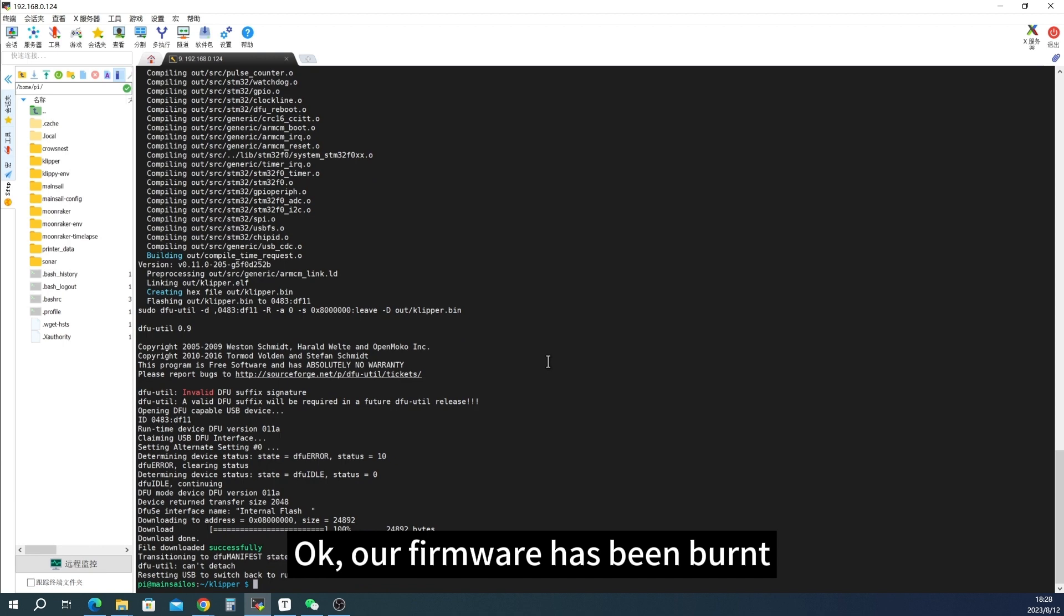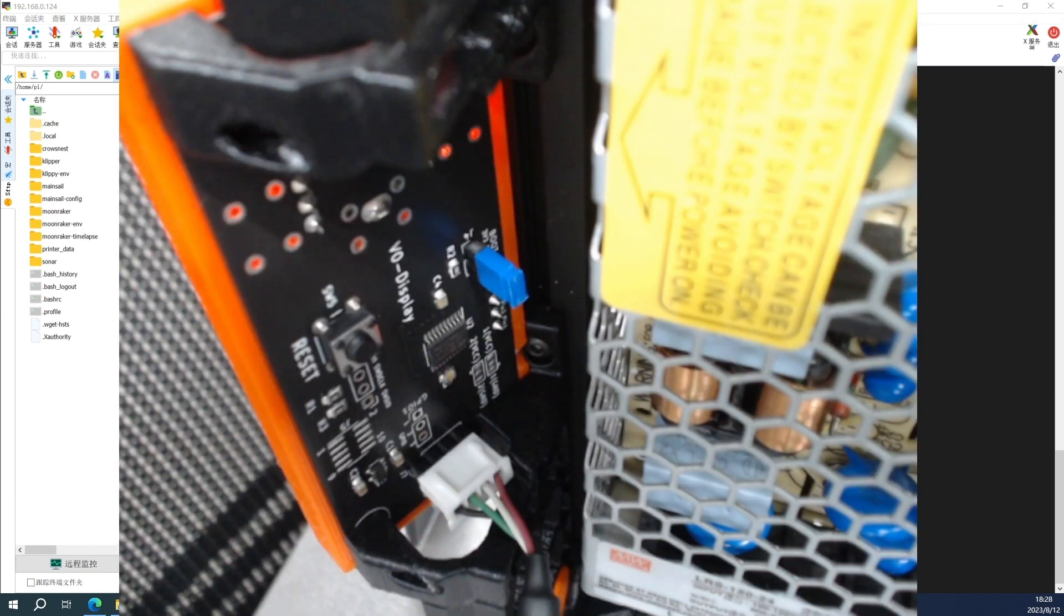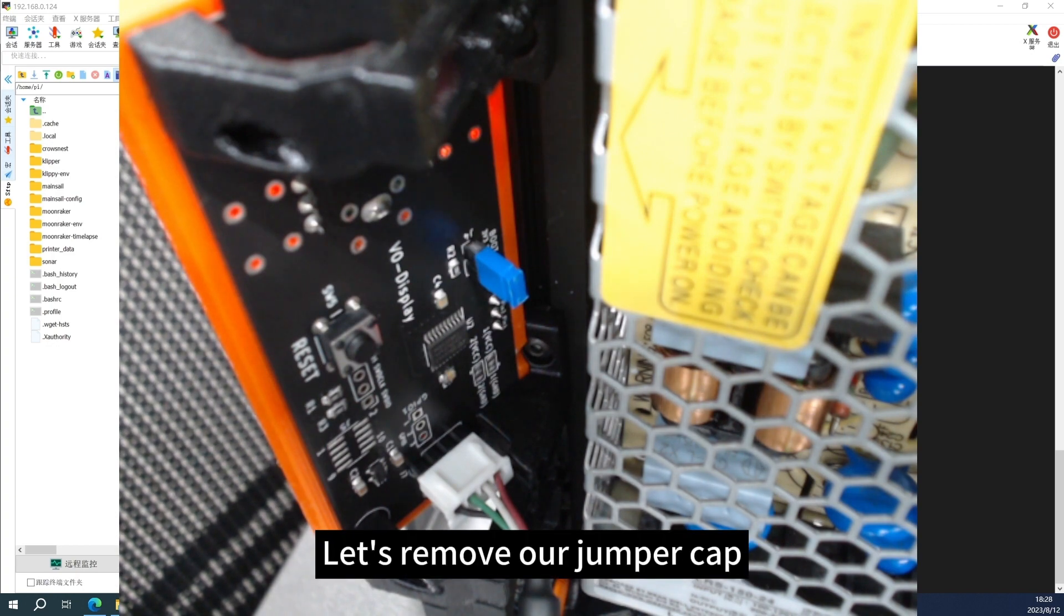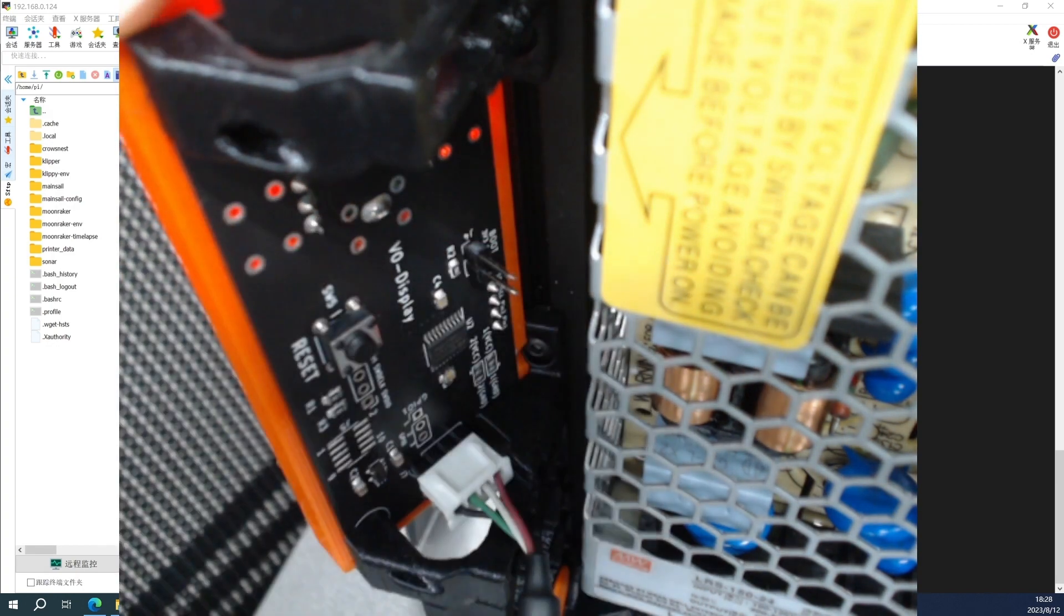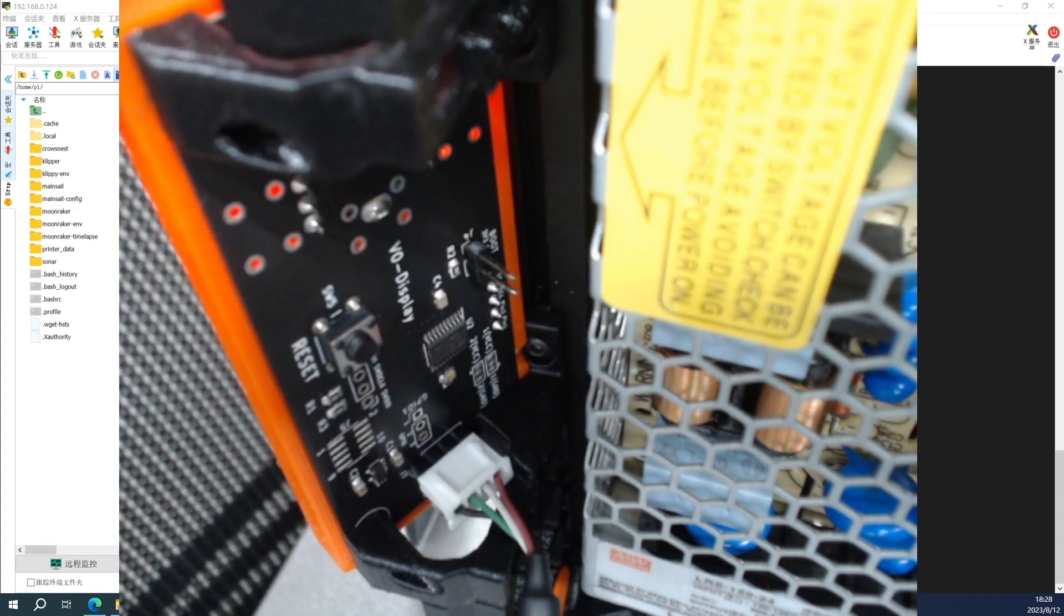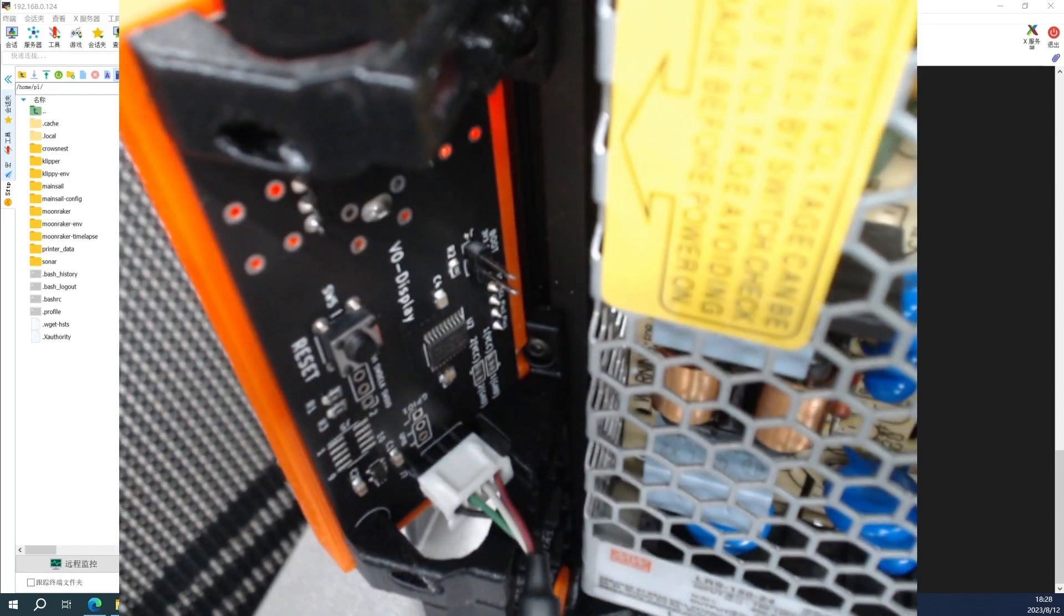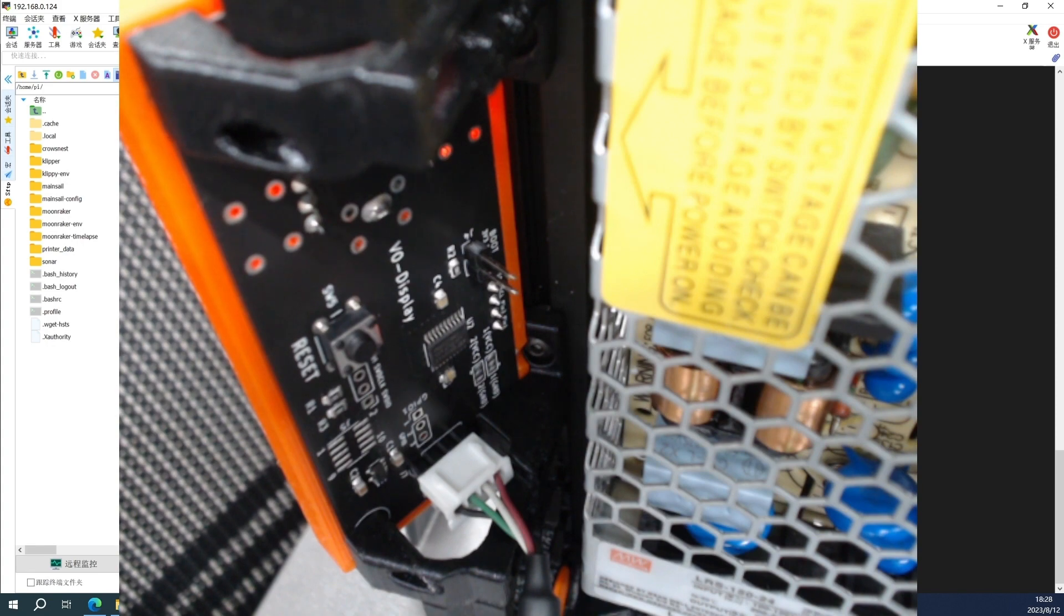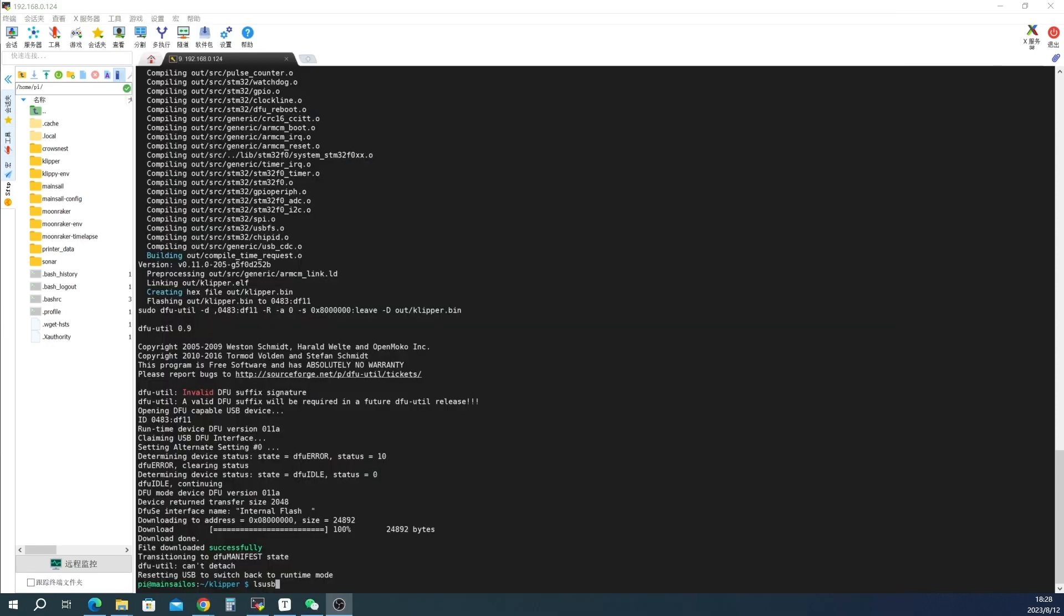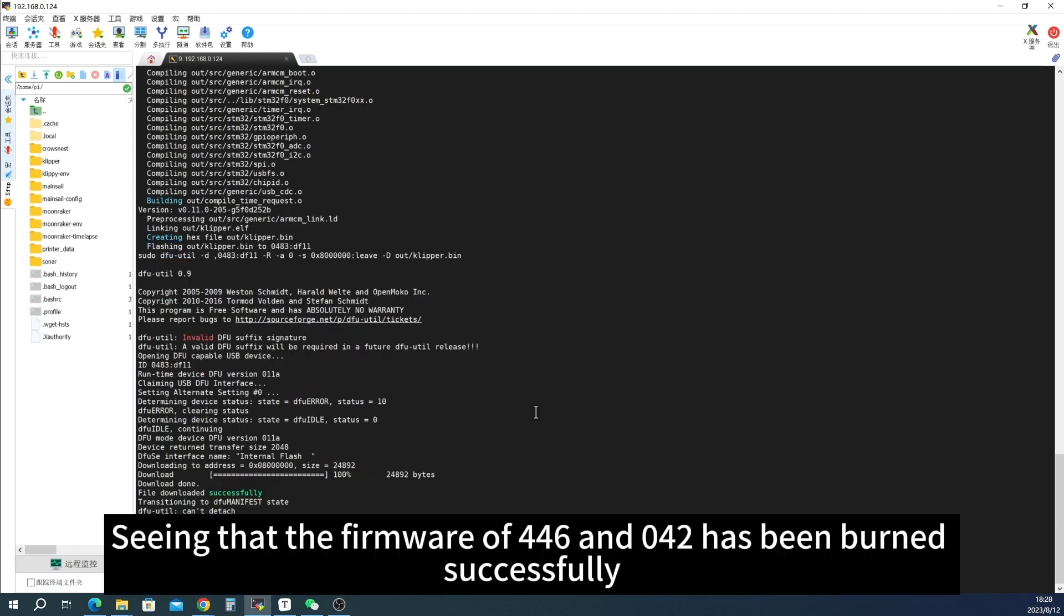Our firmware has been burnt. Let's remove our jumper cap. Press the reset button again. See that the firmware of 446 and 042 has been burnt successfully.